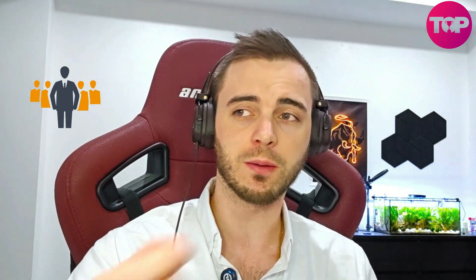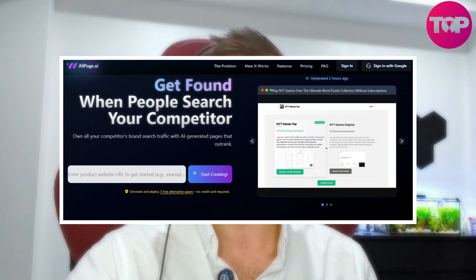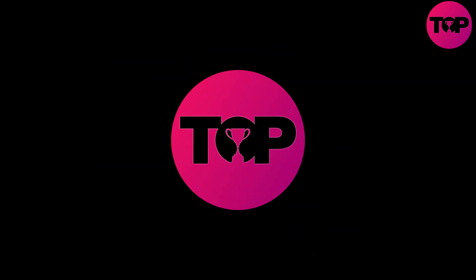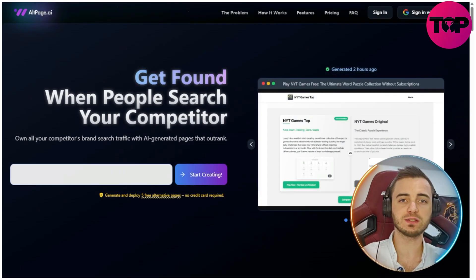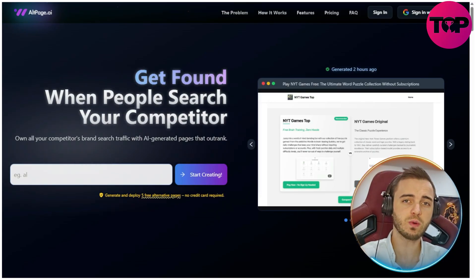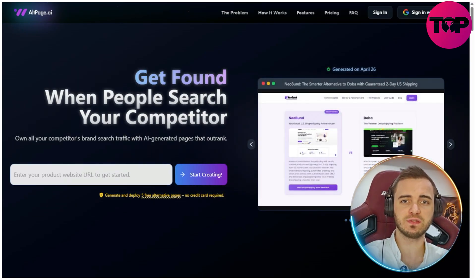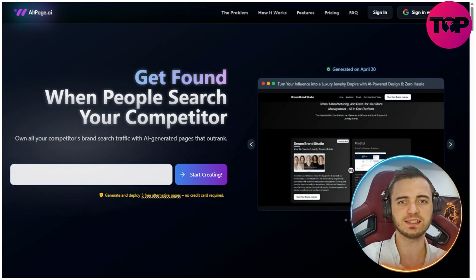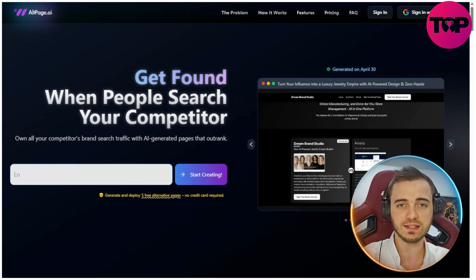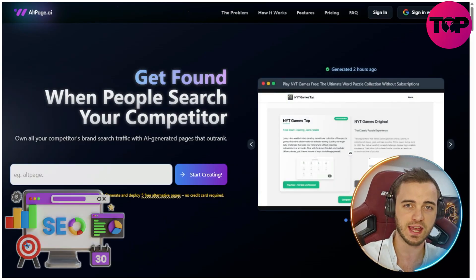Most of the time, the top search results are created by your competitors, and they will usually win over those potential users. But today I'm going to walk you through how you can get around that with a brand new AI platform called AltPage.ai. Here we are on AltPage.ai, and what we're talking about is what's called an alternatives search — this is where your customer is actively searching for comparisons with the leading website of a niche, and your competitors right now are winning that search by using highly optimized SEO.